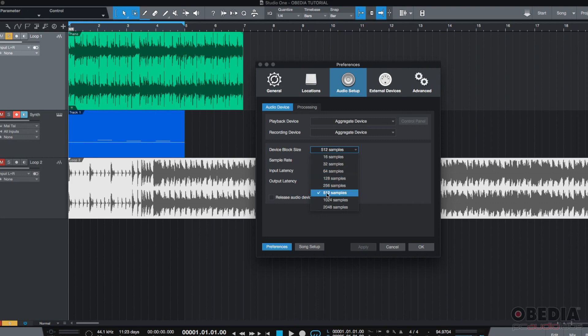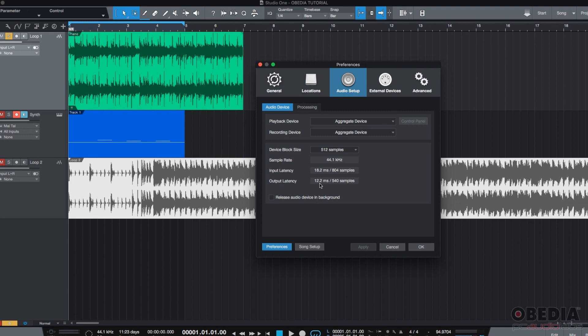Right now, we have 512 samples of Block size. And Studio One can calculate the input and output latency on that Block size as 18.2 and 12.2 milliseconds. Let's say that I switch this to 32 samples for recording purposes.